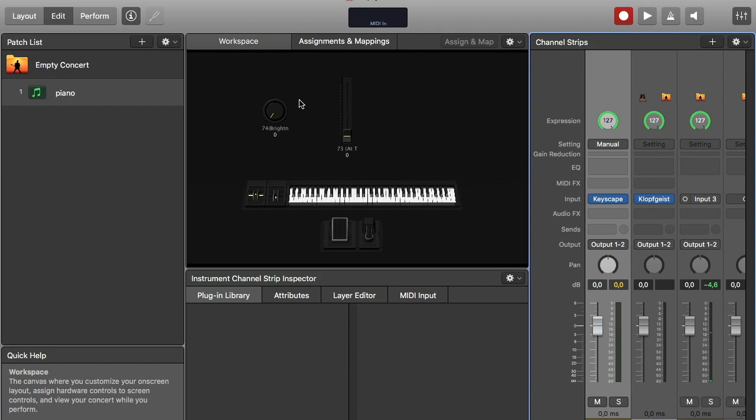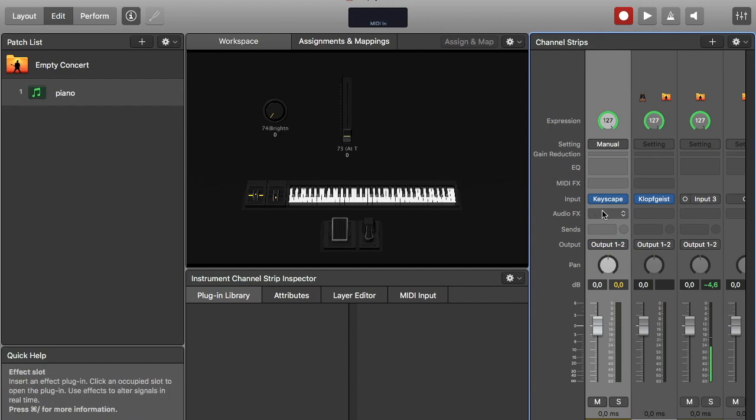Now I'm going to use these knobs and faders. I put them there for a reason. So I'm thinking about having some effects, and I think this piano will need a reverb.